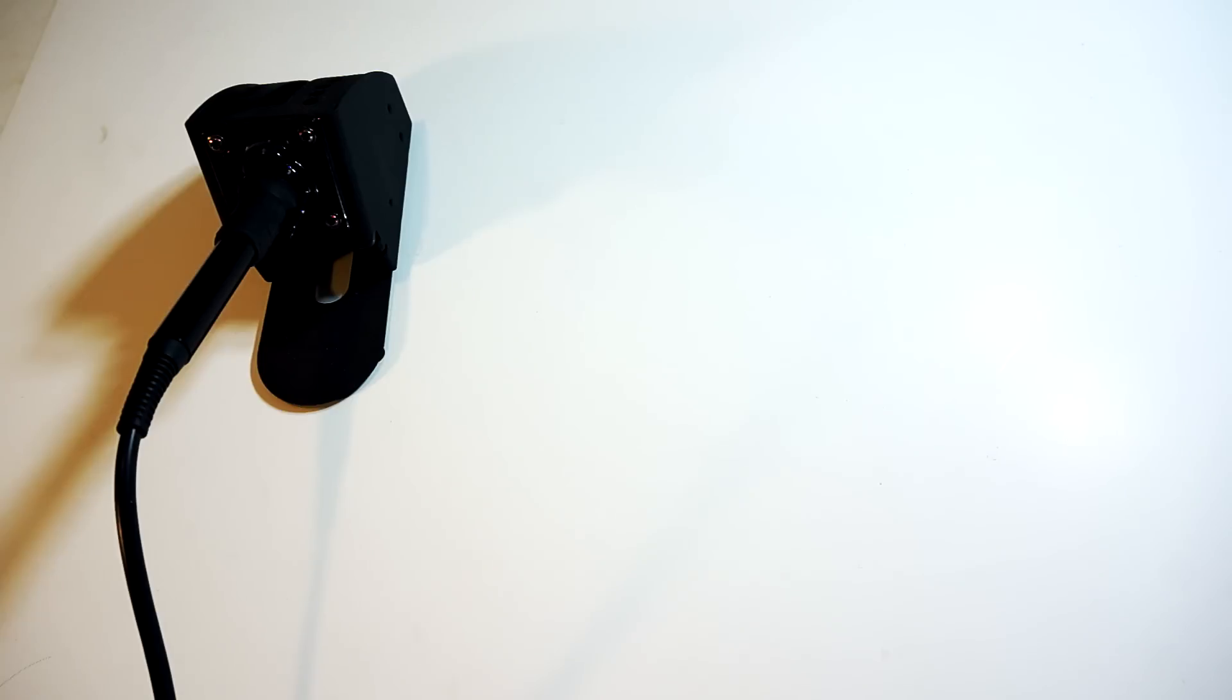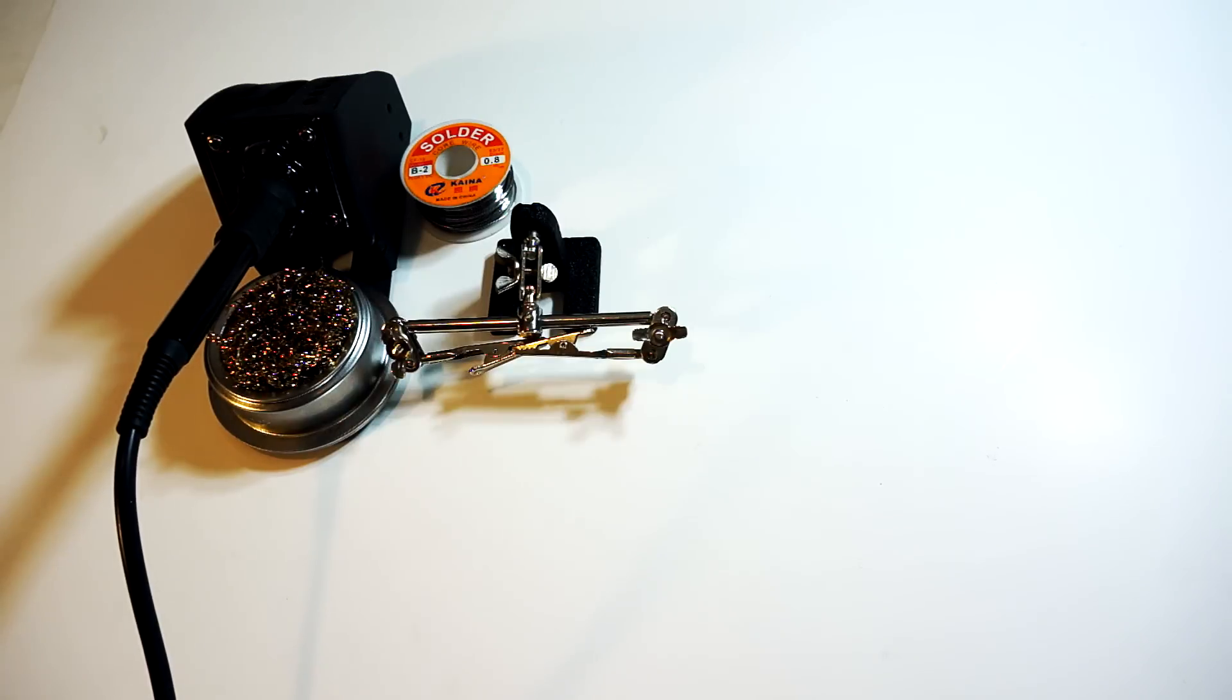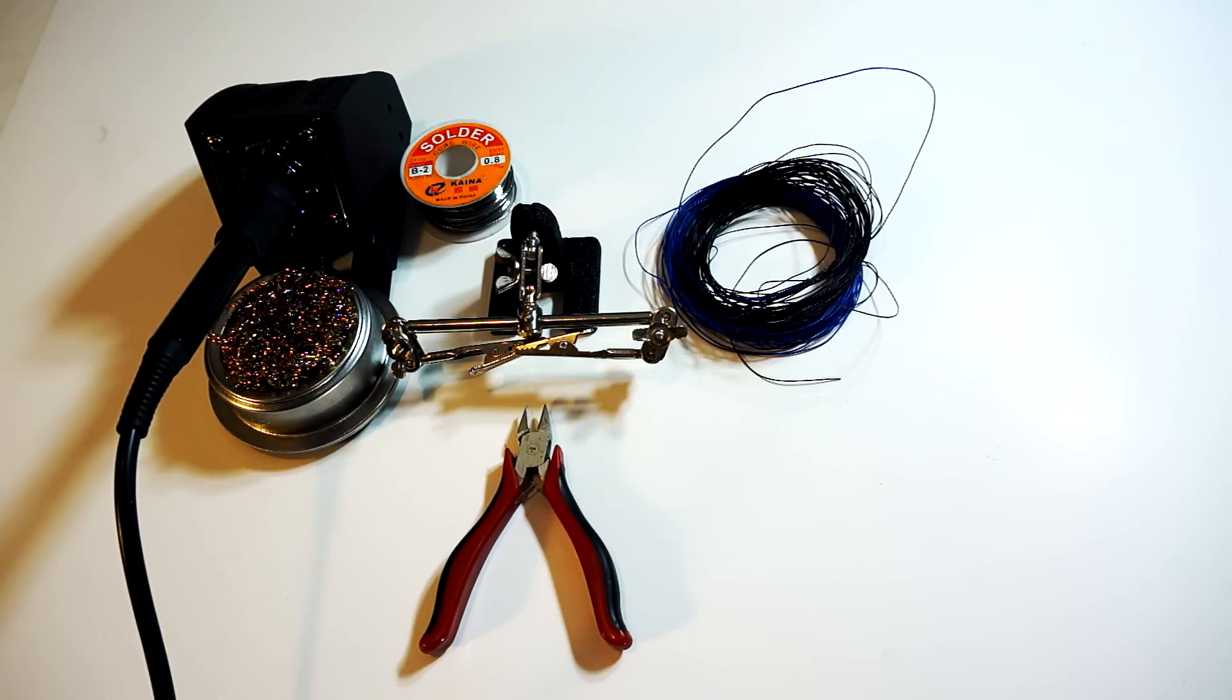To start you will need your soldering supplies. Again I recommend a set of helping hands, wire cutters, and thin gauge wire. I'm using 30 AWG.